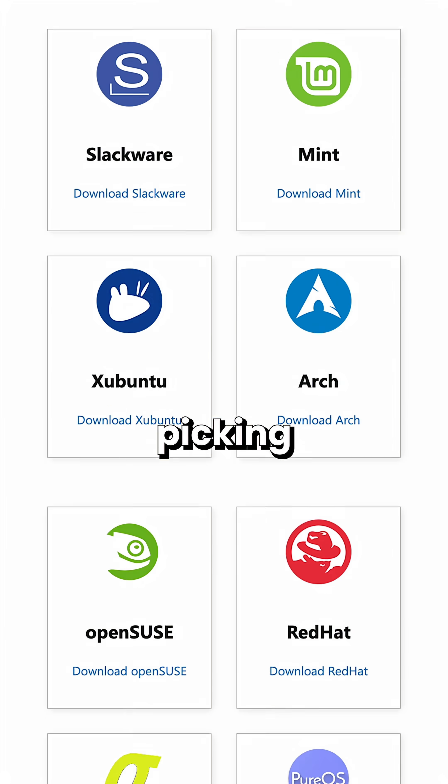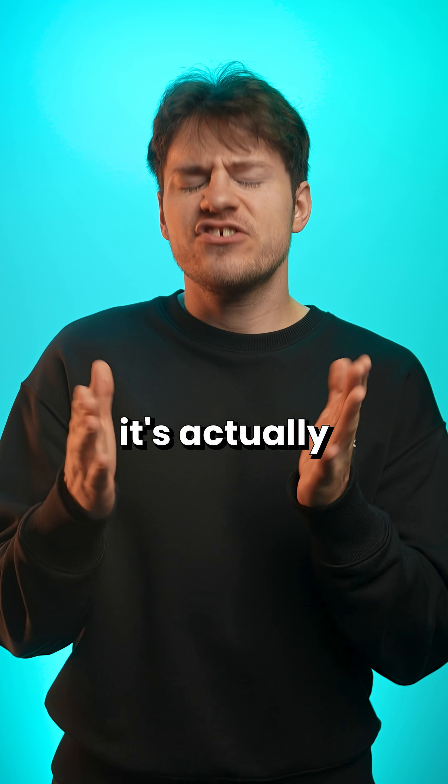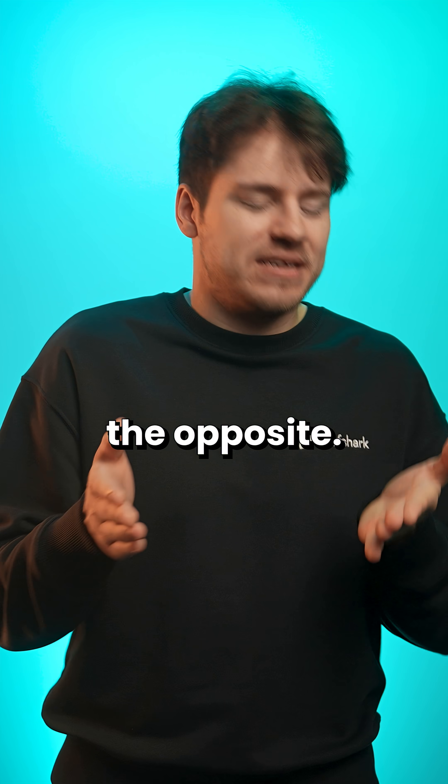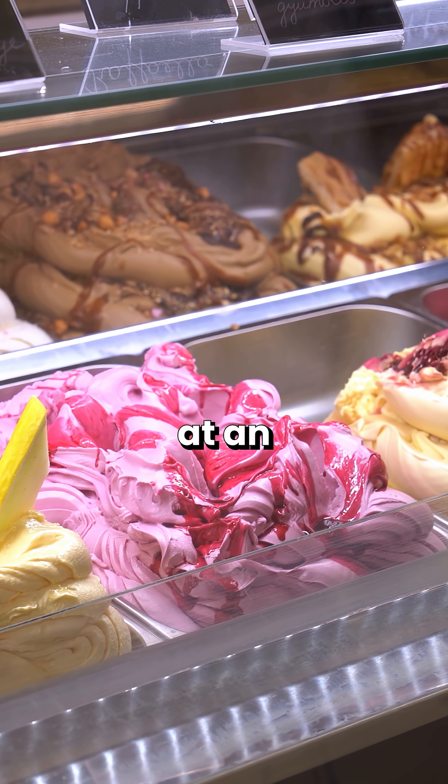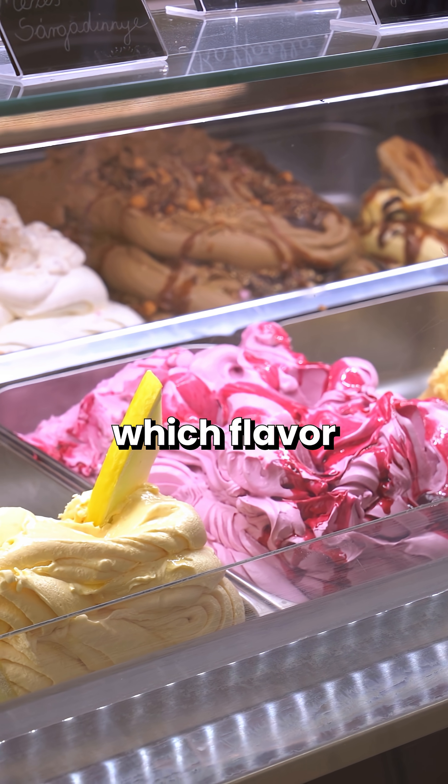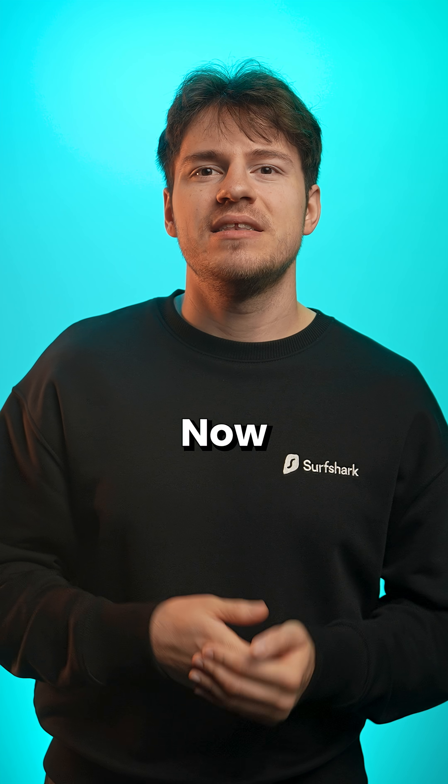No, but okay, picking a distro isn't difficult. It's actually the opposite. It's exciting, like you're at an ice cream shop picking which flavor of ice cream you want to get.